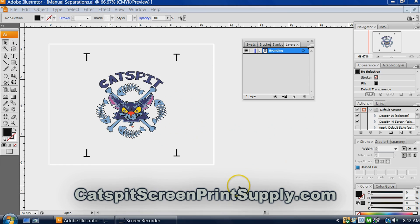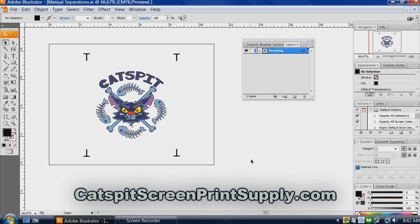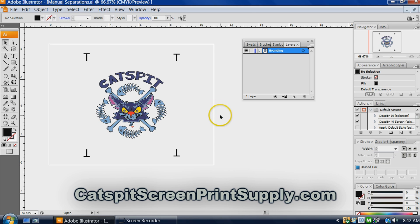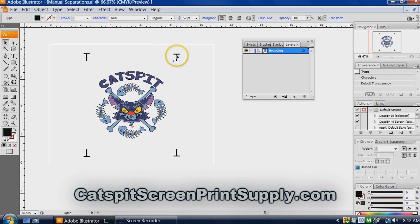Hello and welcome to another educational video about screen printing by Catspit Productions. Today's video was inspired by Matt from Mikey Designs. He left comments on Facebook this week about the previous video we did about using these little T's or T marks as your registration, using a capital T and setting up like this.